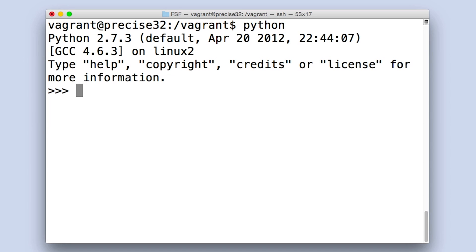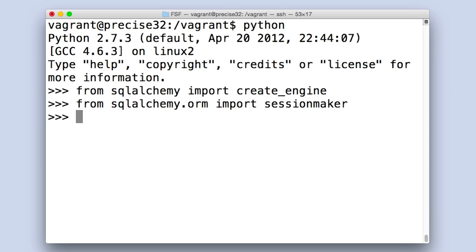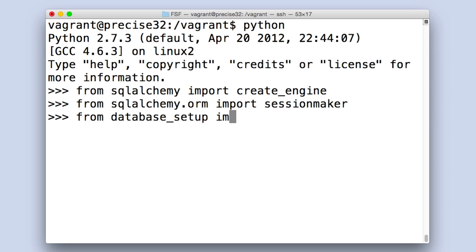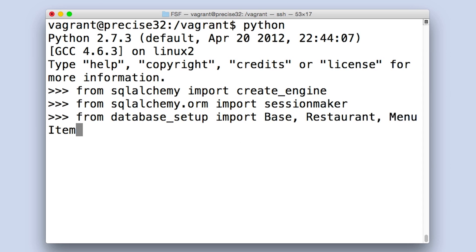I will be executing these operations from the Python shell, but they could also be done from within a Python script. We must first import the following dependencies from SQLAlchemy and the empty database we created into our environment. From our database_setup.py file that we created, let's import our base, restaurant, and menu item classes.